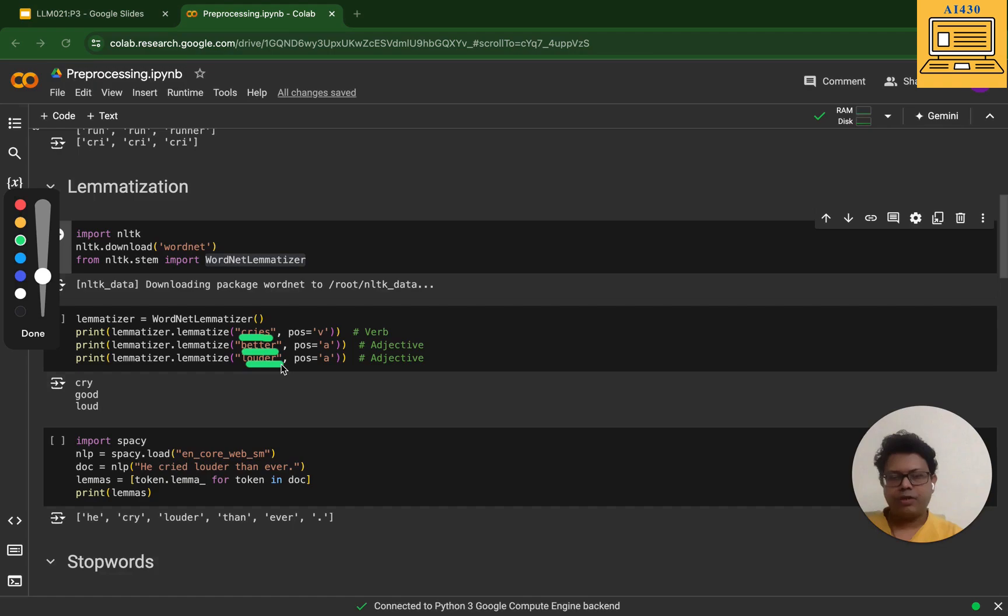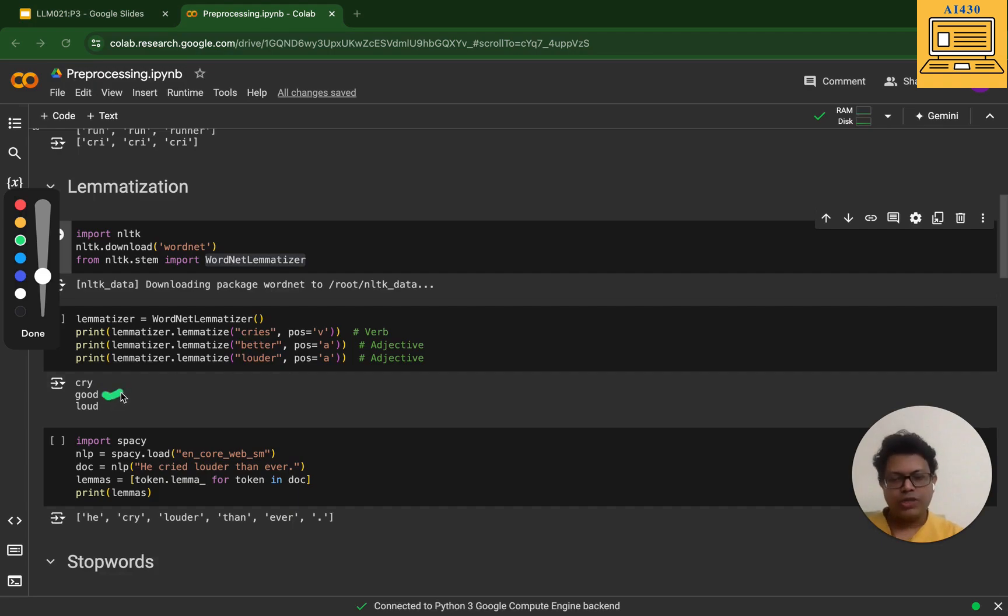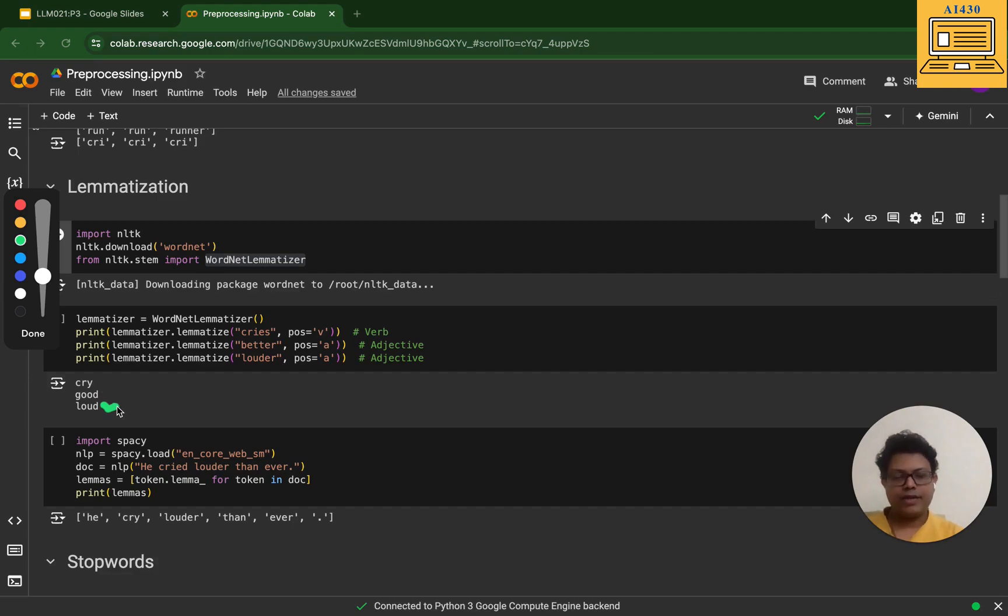For louder it has given loud, which is again correct as per dictionary. So lemmatization has gone really well. Here I have given an example of how I have tokenized. Once you give me a sentence, I basically split and tokenize it.